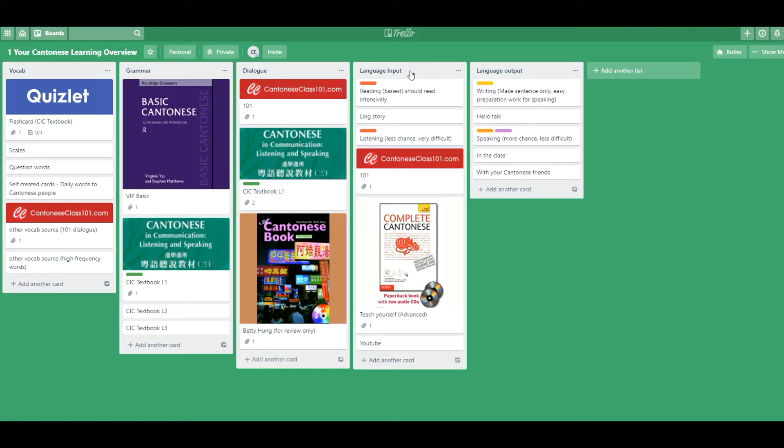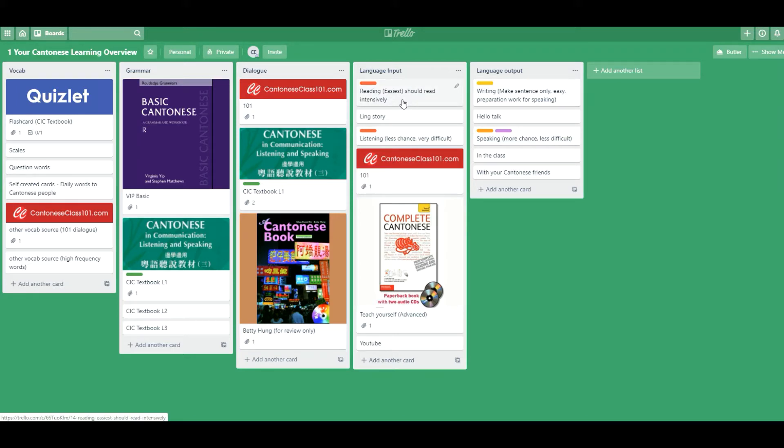For example, input is to read, to listen. Output is speaking and writing. So I put the important books that I have for Cantonese. This is actually for students.